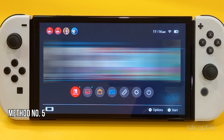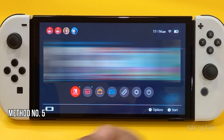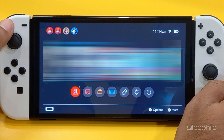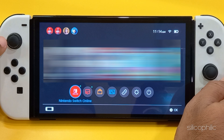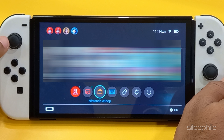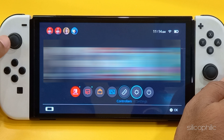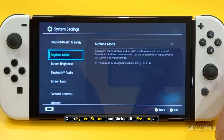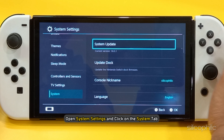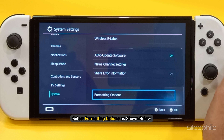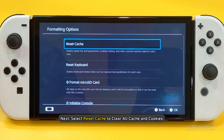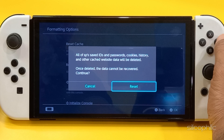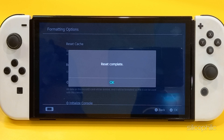Method 5: Clear System Cache. The accumulated cache on your Nintendo Switch can be corrupted, and due to this you may encounter an error code on Nintendo Switch. Clear the cache and check if this can fix the error. Open System Settings and click on the System tab. Select Formatting Options, then select Reset Cache to clear all the cache and cookies. Follow the on-screen instructions to finish the process.